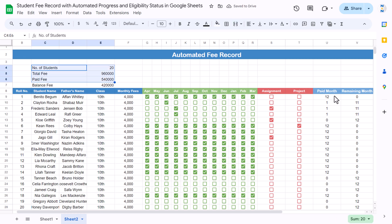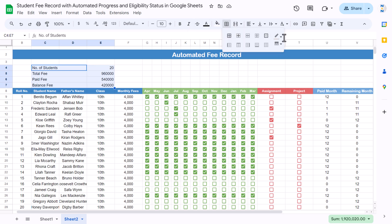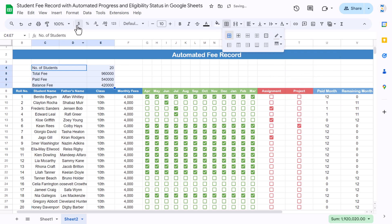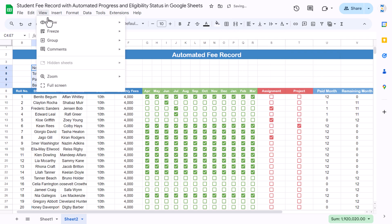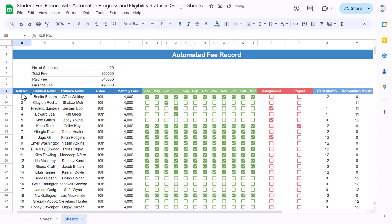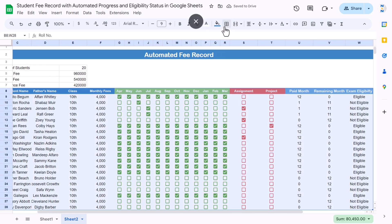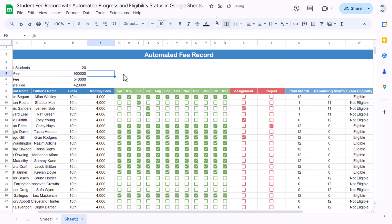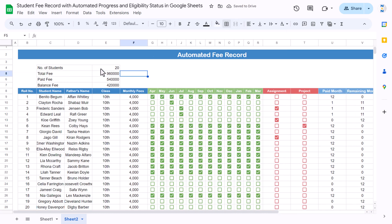Now select the range, go to Borders, pick gray color, and apply all borders. Go to View and uncheck gridlines. Select the second range and apply the same gray color border.